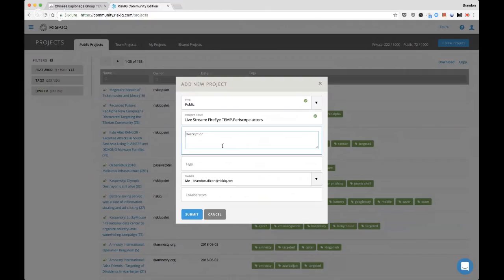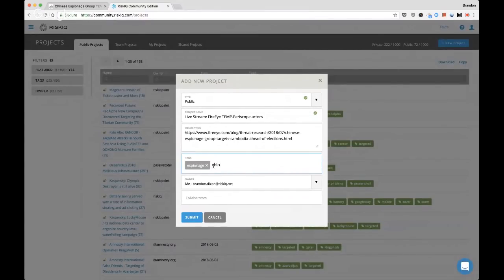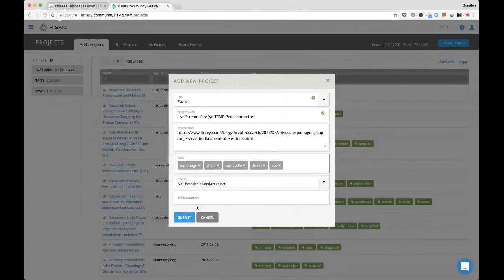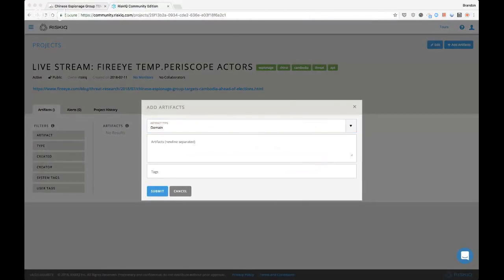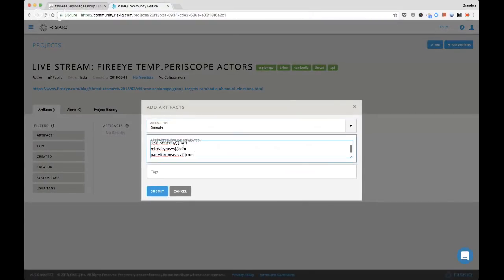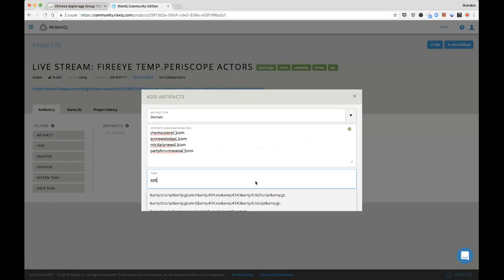Normally I would give a more detailed description, but we'll just throw in the blog link so we have a reference. I'll tag it as espionage, China, Cambodia, threat, APT. I'll keep it to myself for now and submit this. We get a blank project with nothing in it, so we're going to add those artifacts we got from the FireEye blog, and tag them with APT, Temp.periscope, and China.